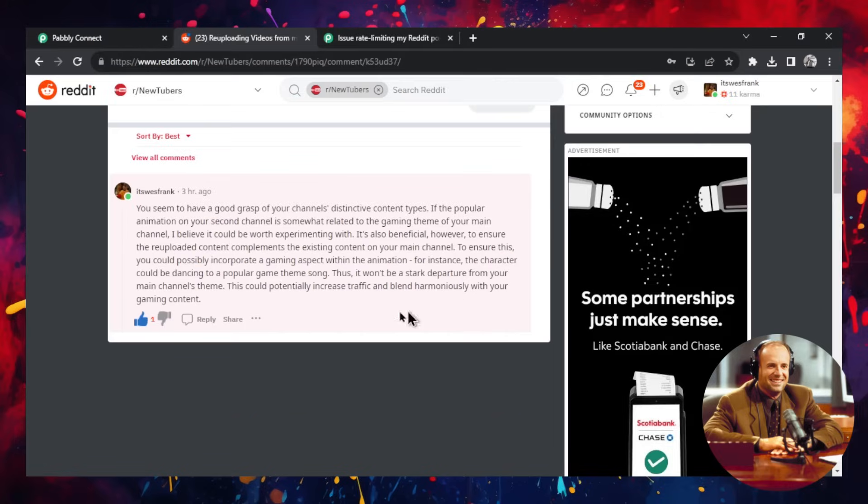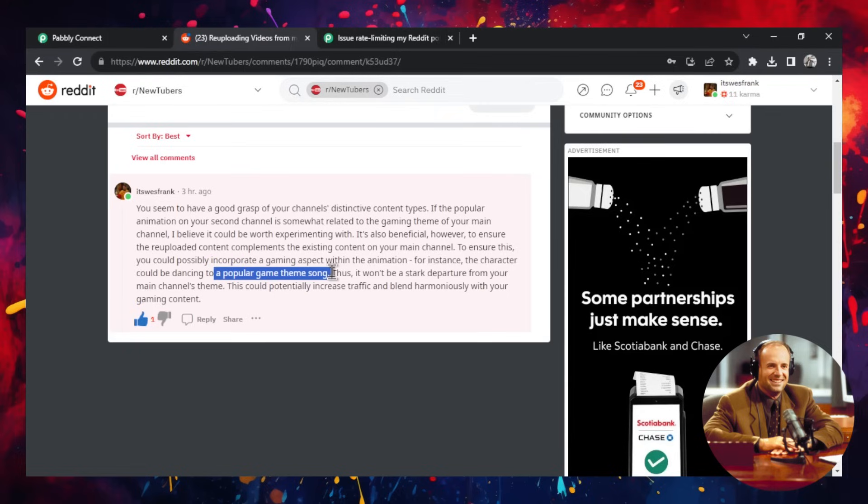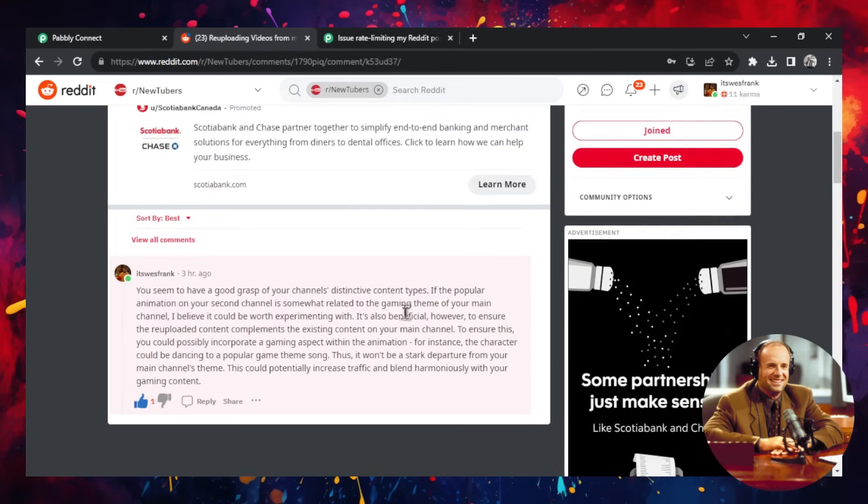However, ensure that the re-uploaded content complements the existing content on your main channel. To ensure this, you could possibly incorporate a gaming aspect within the animation. For instance, the character could be dancing to a popular game theme song. Thus, it won't be a stark departure from your main channel's theme. This could potentially increase traffic and blend harmoniously with your gaming content.